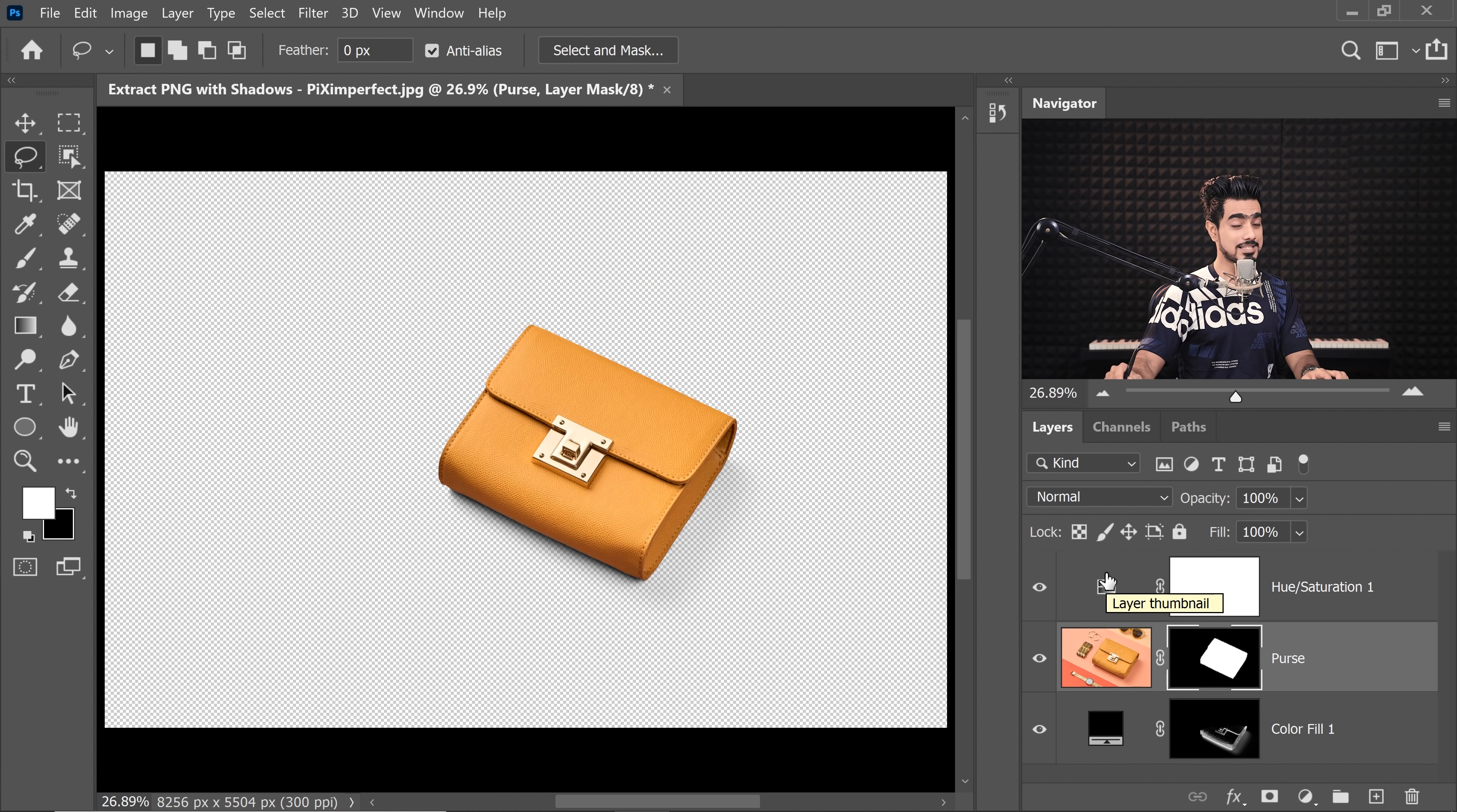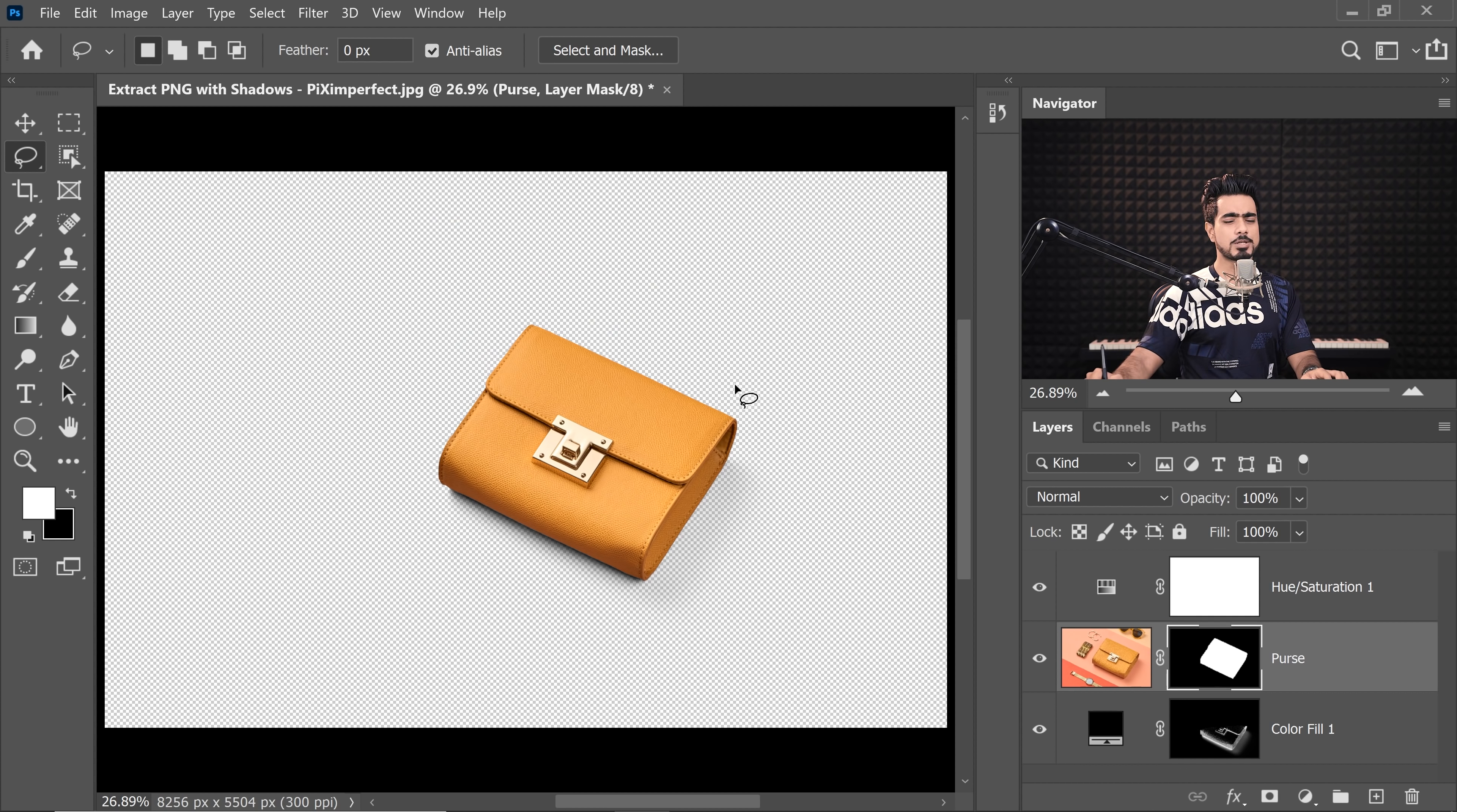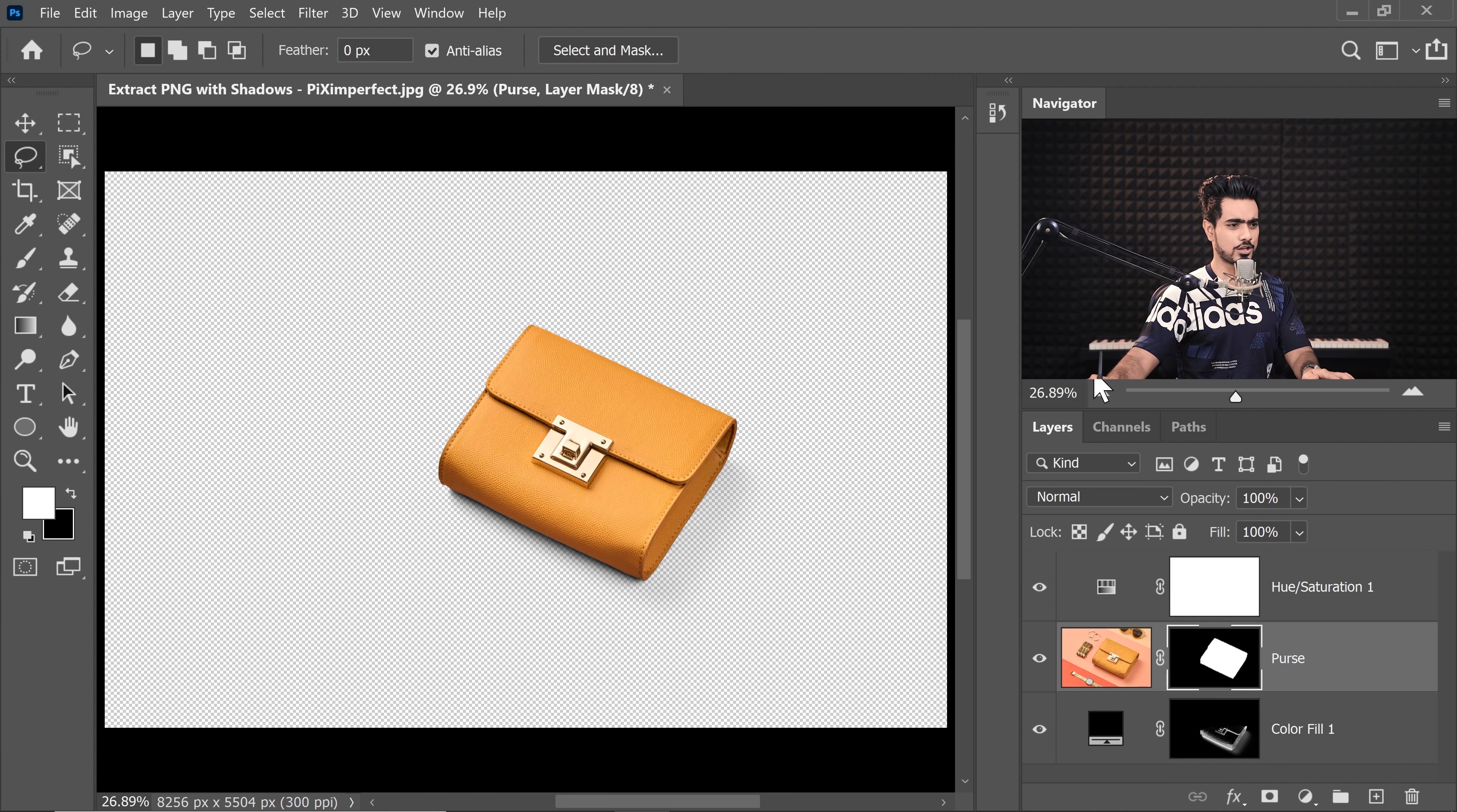Now you can save it as a PNG. But before you save that as a PNG, you need to crop it well, right? Now I just optimize it a little bit. So first, let's make a selection of the purse by holding the Ctrl key and clicking on the mask button.